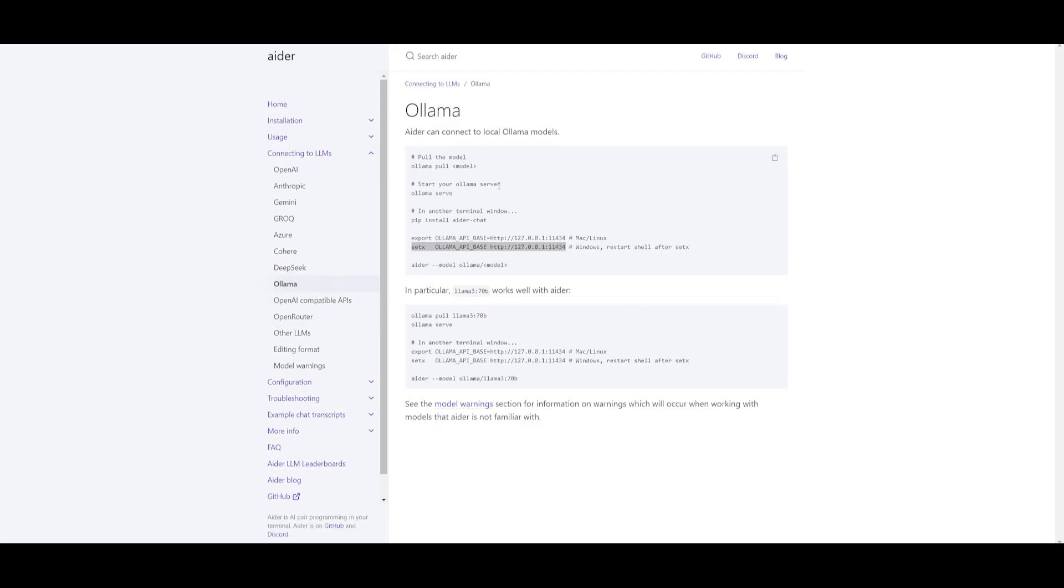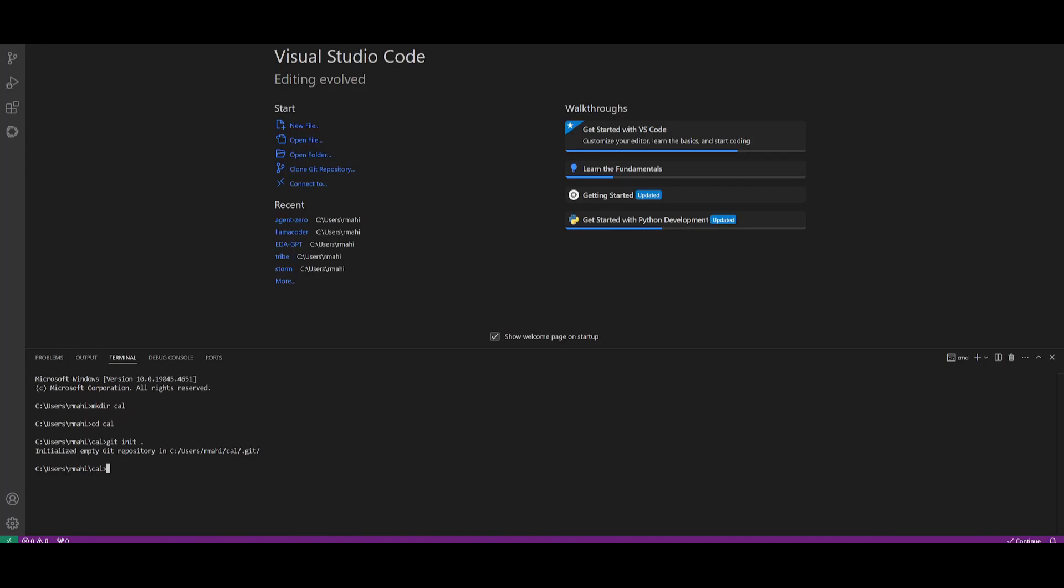Next, go over to the ADER docs, which I'll leave a link to in the description below. Head over to the Ollama tab in connecting to large language models and copy this command if you're on Windows. If you're on Linux, you would want to copy the export command. What you can do next is go back into VS Code and simply paste this in: set x ollama api base and click enter.